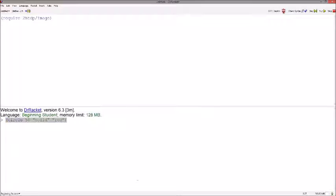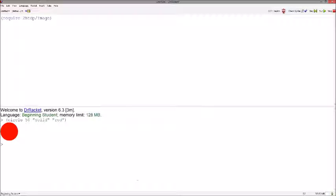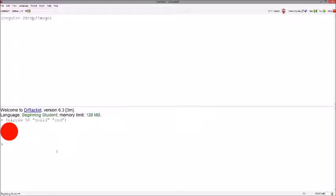And then we close it off with a closing paren, hit enter, and there's our circle. There are all sorts of different functions for all sorts of different kinds of shapes, but they typically all follow the same order and have the same number of arguments approximately.